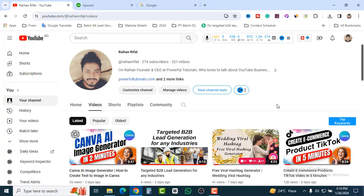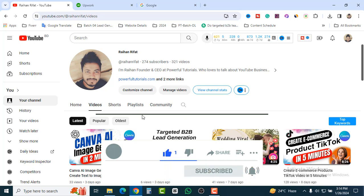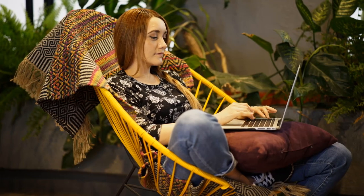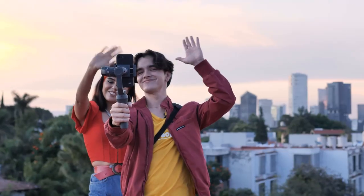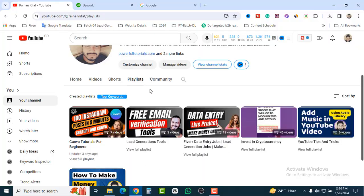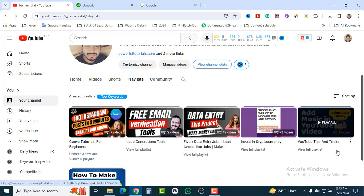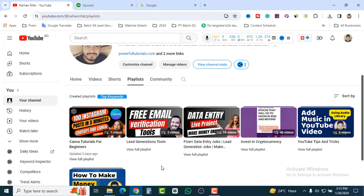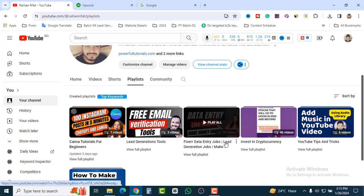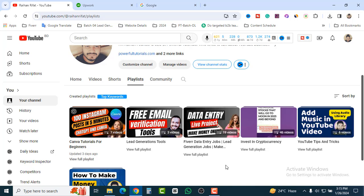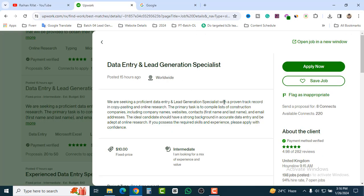If you love this content, please don't forget to subscribe to my channel, because I make videos about how you can make money online, how you can start your freelancing journey, blogging, YouTubing, and more. Check the playlist section — you'll find Canva tutorials for beginners, Fiverr data entry jobs, lead generation jobs, and more. I'm sure watching this video will give you a bunch of ideas on how to get a job from Fiverr or Upwork.